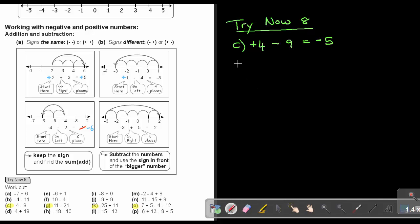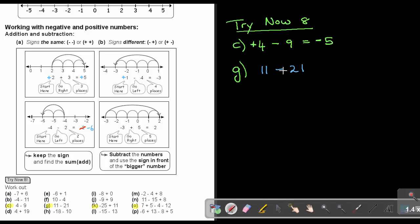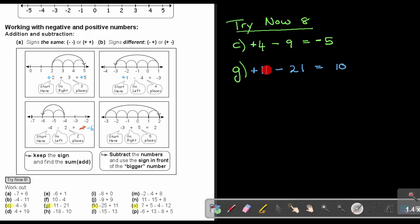Number G: it was 11 minus 21. If there's no sign, it's positive, so the signs are different. When signs are different, I subtract: 21 minus 11 equals 10. The biggest movement was negative 21, so the sign will be negative — the answer is negative 10.